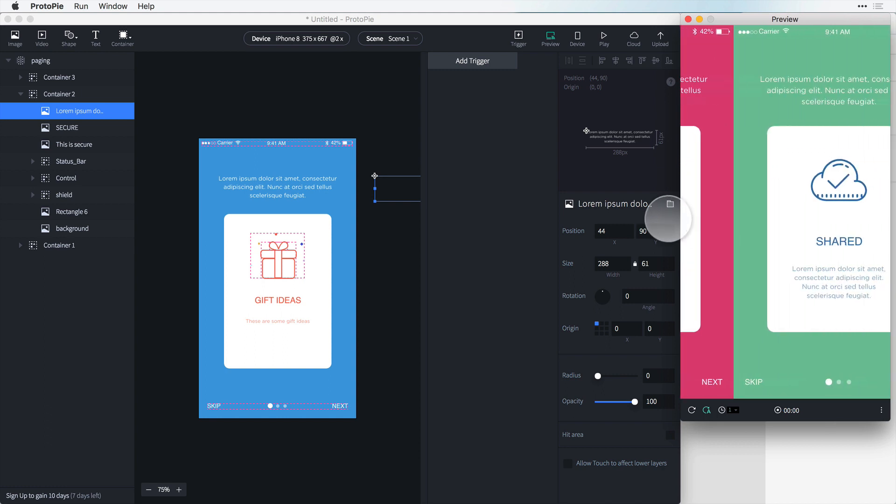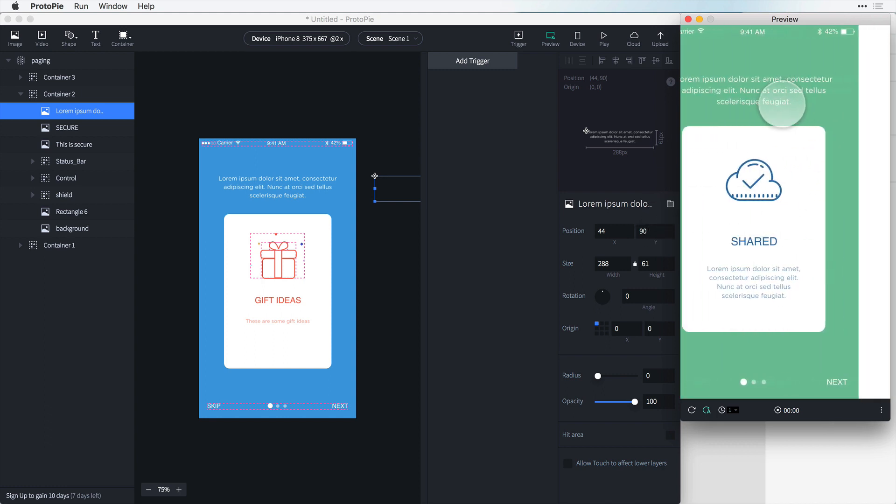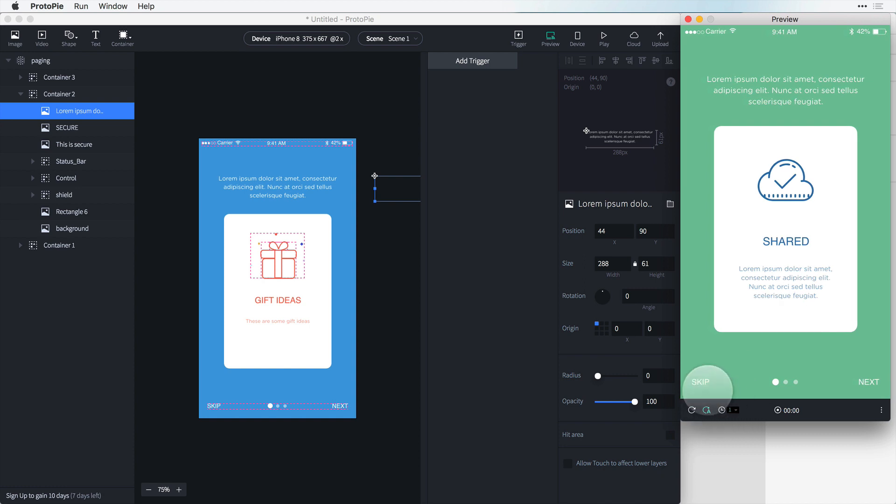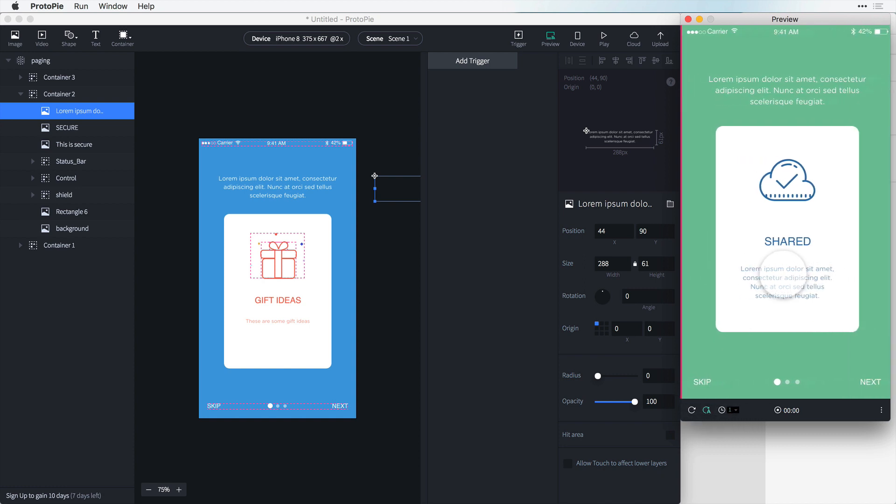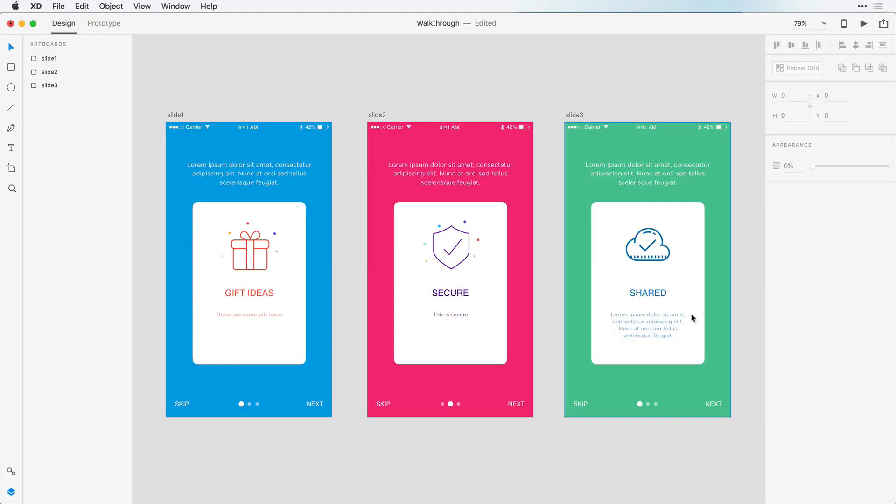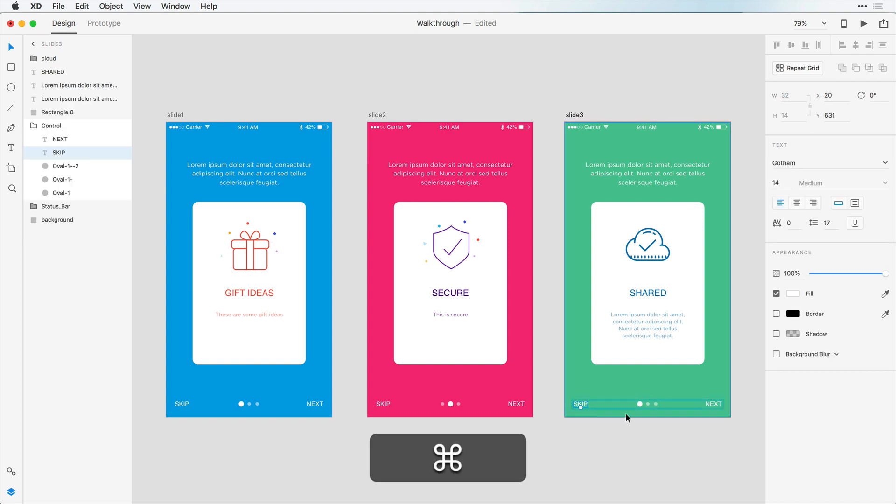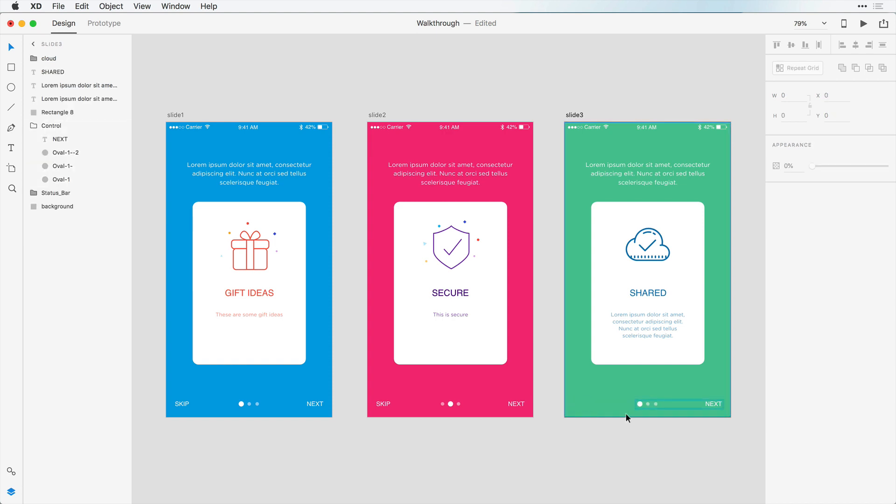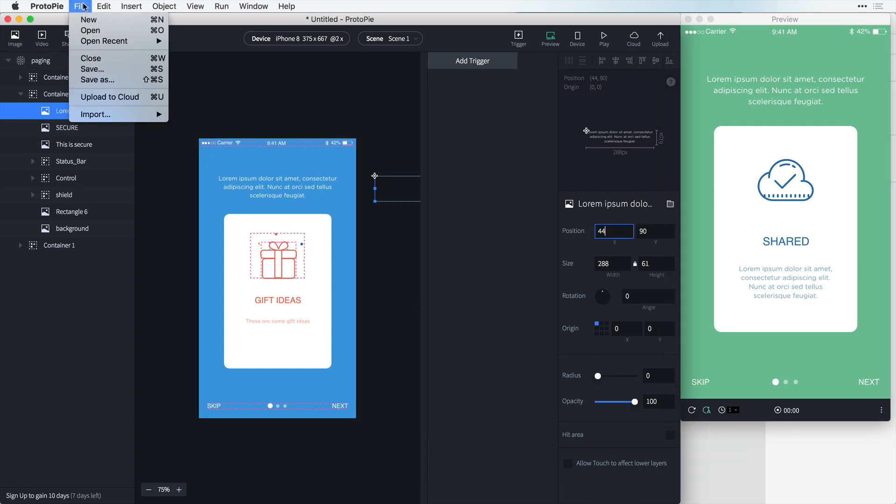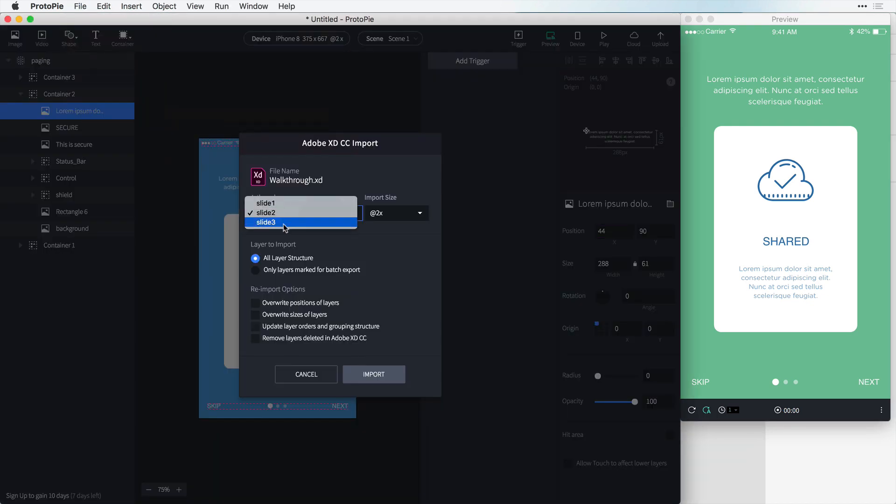There's another thing that we missed here. So at the very end of this screen we don't need to skip button anymore because we've reached the end of the tutorial or the onboarding. And also this big circle needs to be over here. So we can change this here in Adobe XD and update it if we change these. For example, I could just delete this skip and I can come back in here, file, import, slide 3.